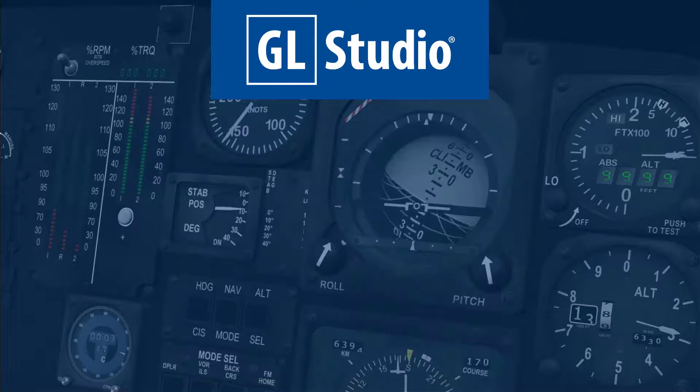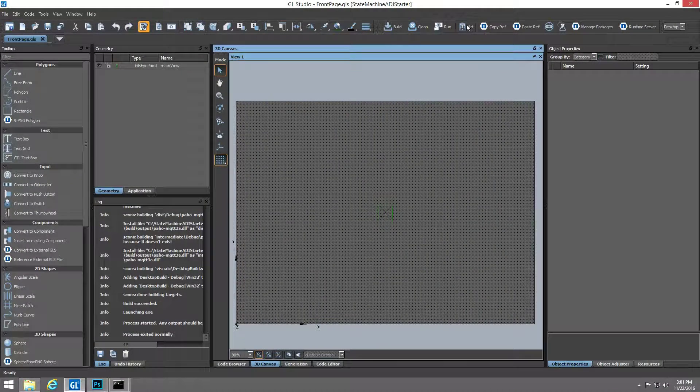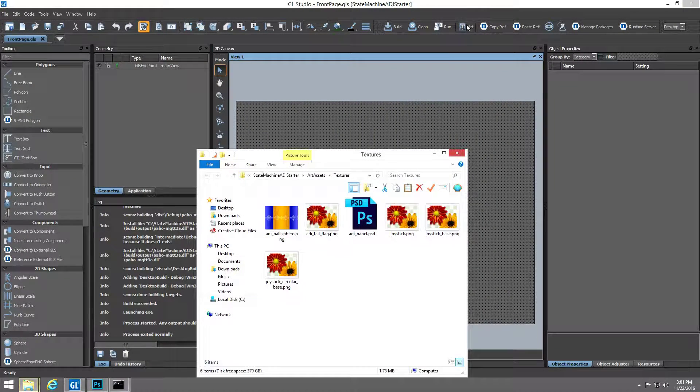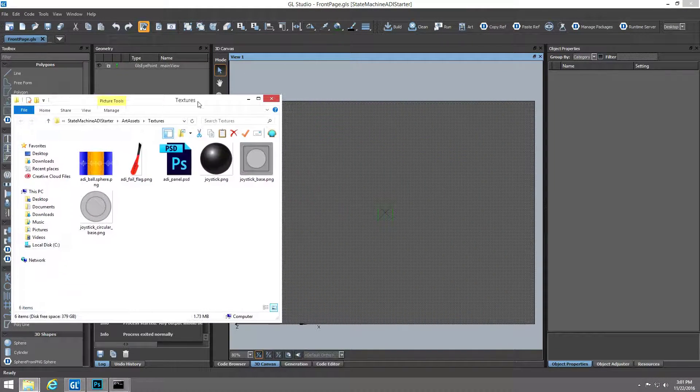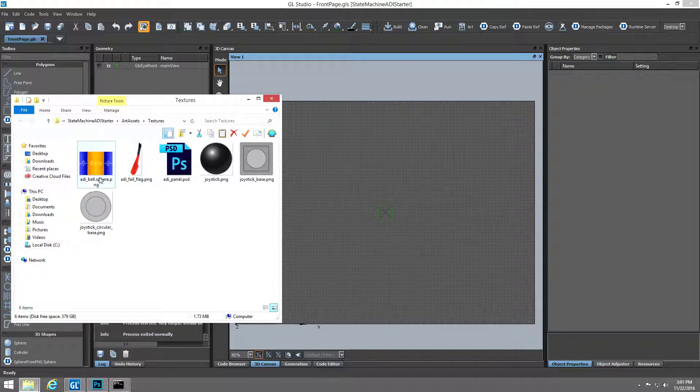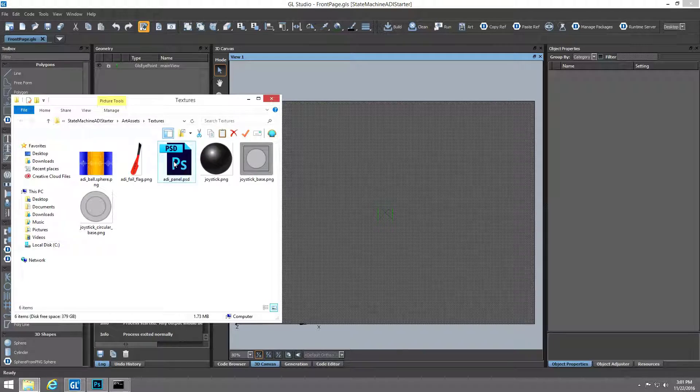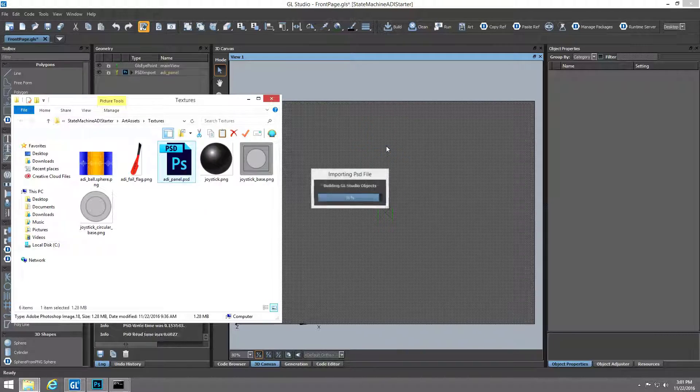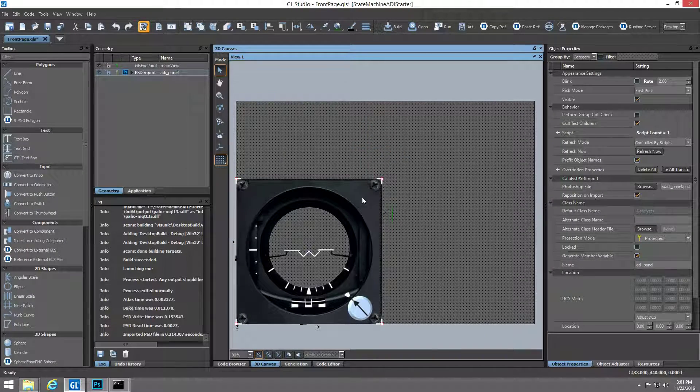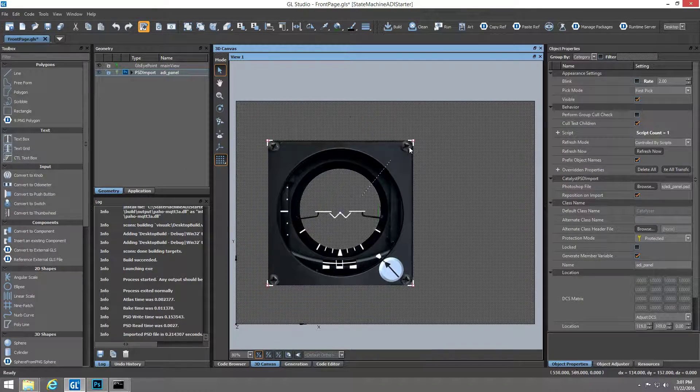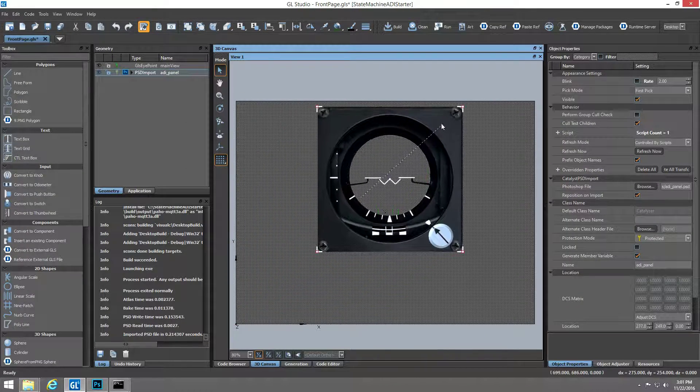We'll start with a fresh GL Studio project that has been preloaded with the art assets and behaviors the user will need to create the instrument. GL Studio supports drag-and-drop behaviors of the assets into the project canvas.